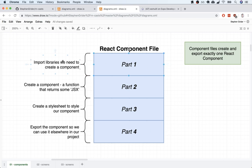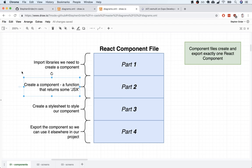In part one, we're always going to write out a little bit of code to import some libraries that we need to actually create a component. In part two, we're going to create the component itself. A component, for right now, is a function that returns something called JSX. JSX is some special syntax that looks kind of like HTML. We'll expand on exactly what JSX is later on, but for right now, just understand that it tells React Native what we want to show on the screen of our mobile device.